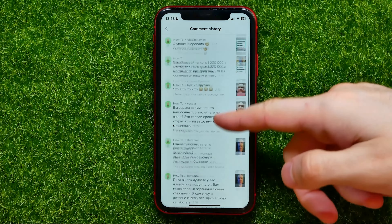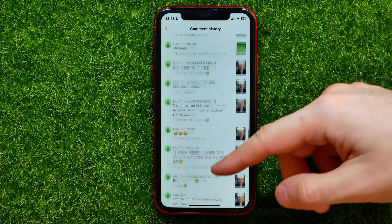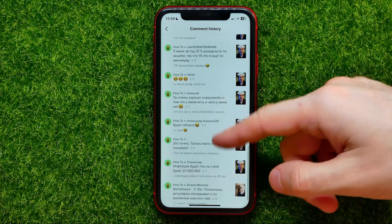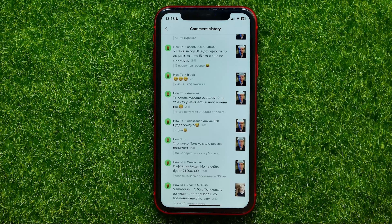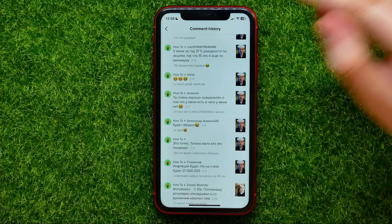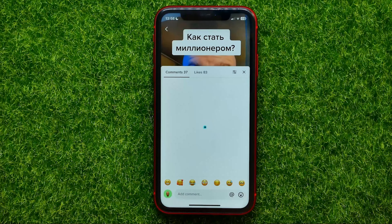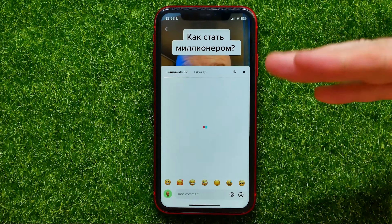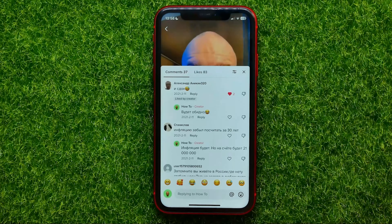That shows you all the comments that you have ever made on TikTok. You can scroll down and it will automatically load your older comments.